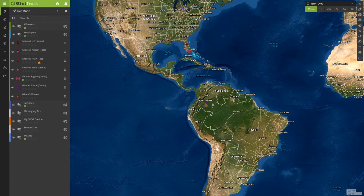Welcome to another episode of the GSAT Track How-To Series. In this video, we're going to cover the new improved Shared View.